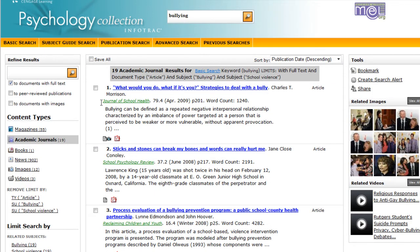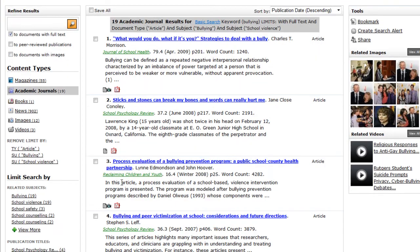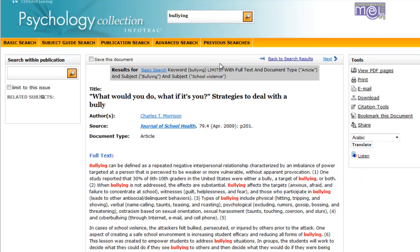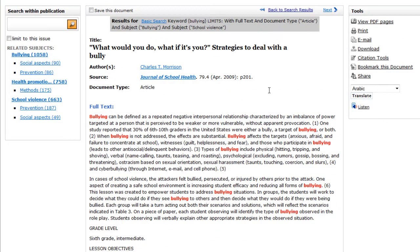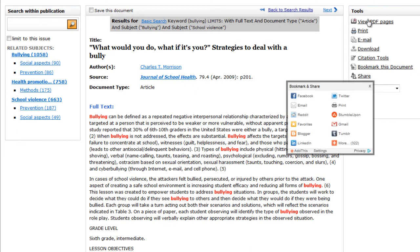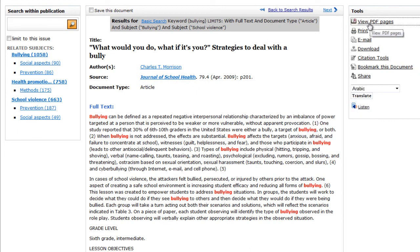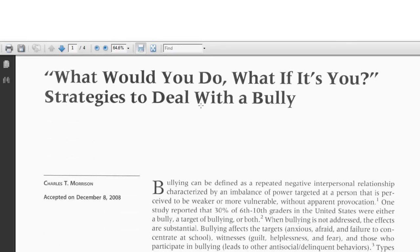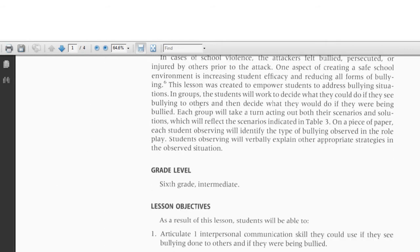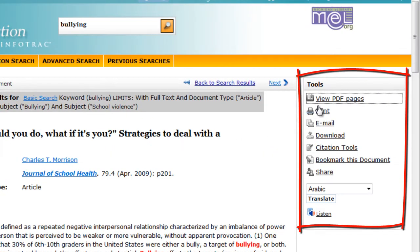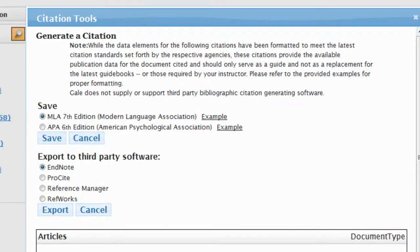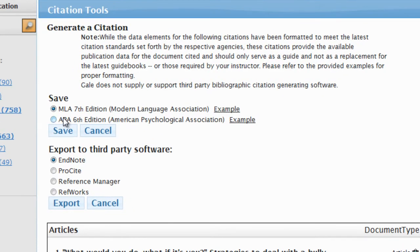All of these articles now should be from journals like the Journal of School Health. You can click on a title to get more information. This should open up the article — you can usually view the PDF pages. This lets us see the article exactly how it looked in the particular journal. This database also has tools where you can print articles, email them, and download them.